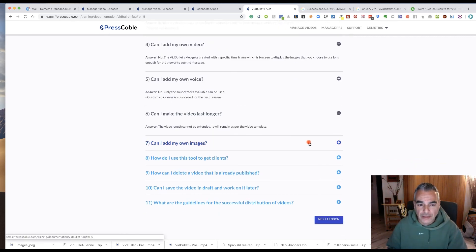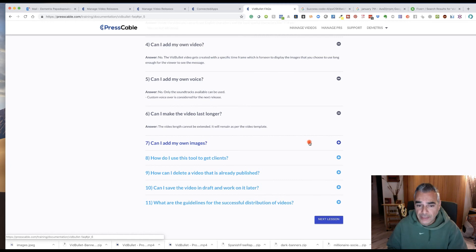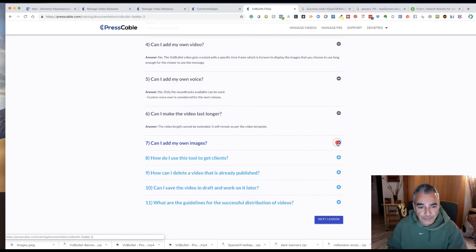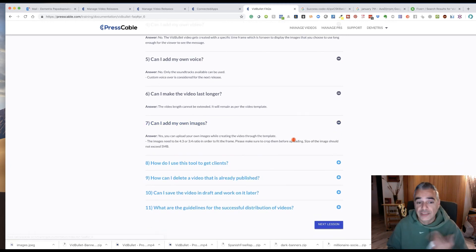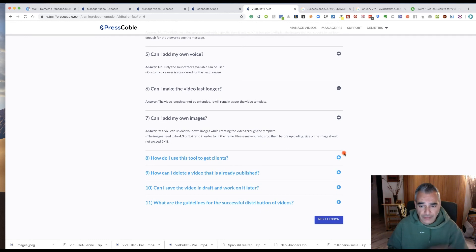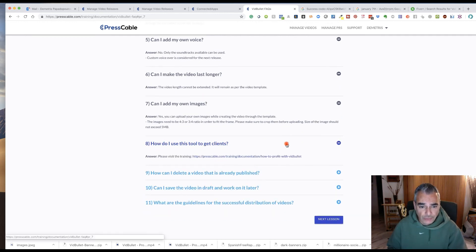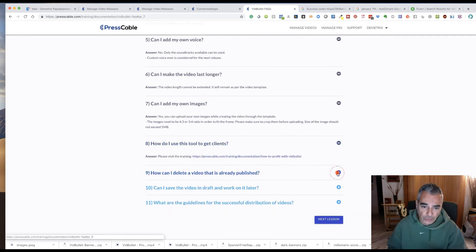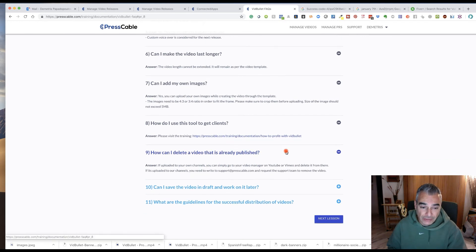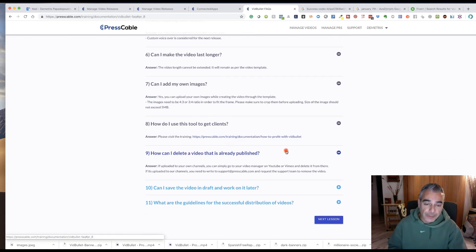Can I make a longer video? The video length cannot be extended. It will remain as a video template. Can I add my own images? Yes, you can. I've done it myself as well. How do you use this tool? Please visit the training. There's training on how you can use it to get clients.